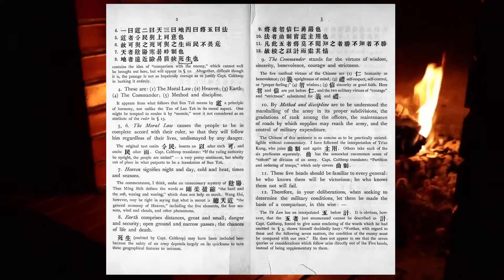The commander stands for the virtues of wisdom, sincerity, benevolence, courage, and strictness.